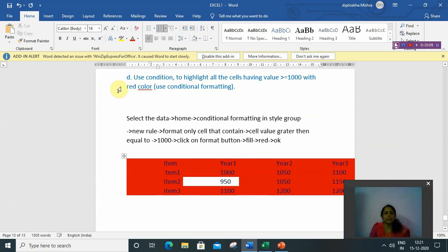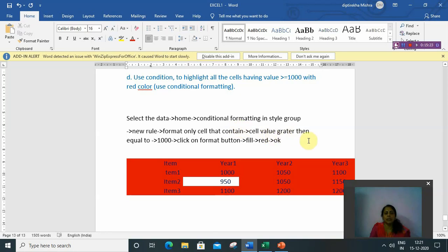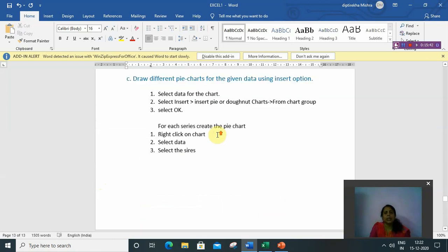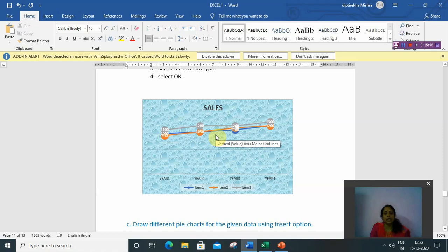These are the steps for this assignment. You have to write the steps and paste or draw the diagram on the white side of your record copy. Do this for your assignment 3. This completes all assignments of MS Excel. Thank you.